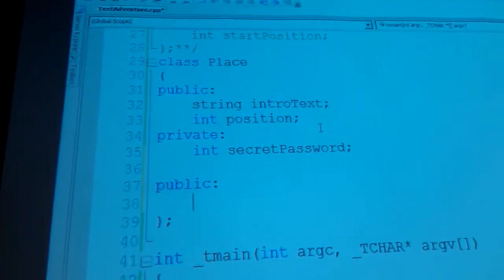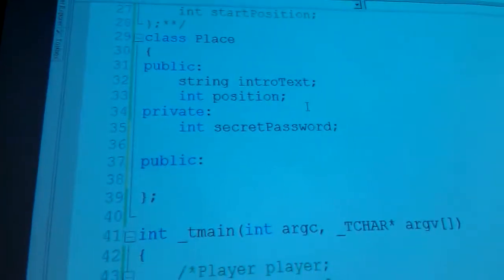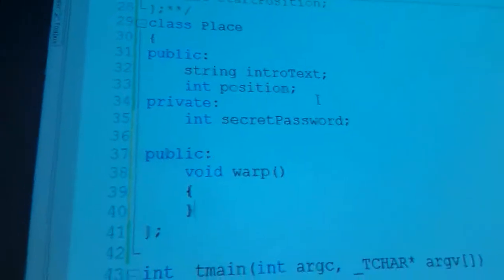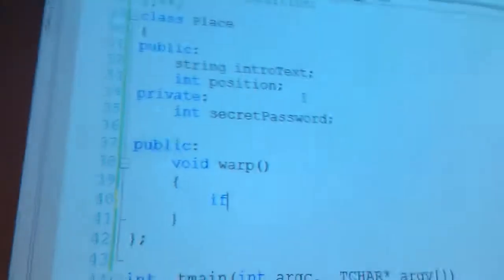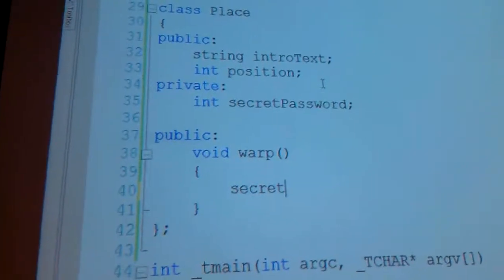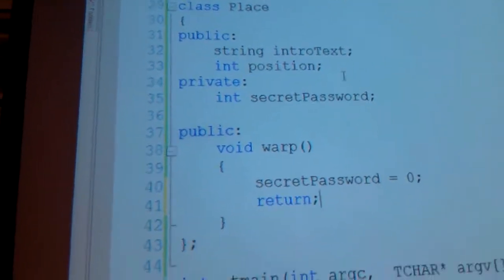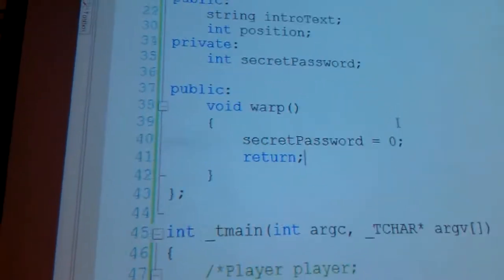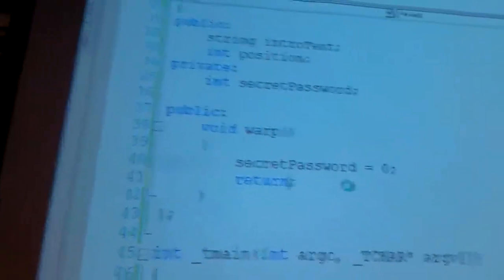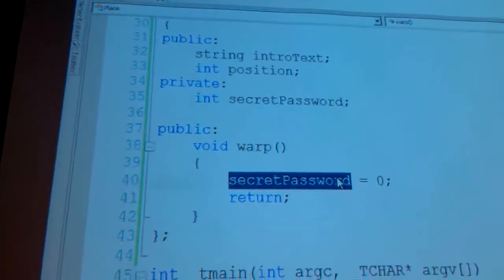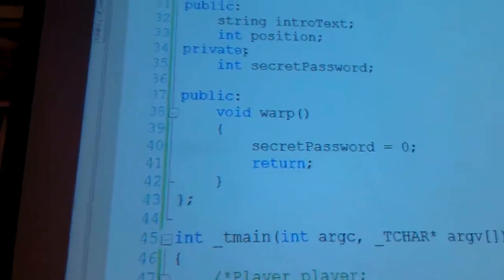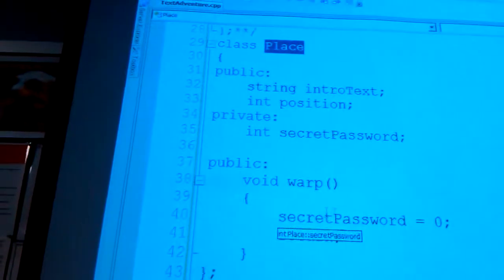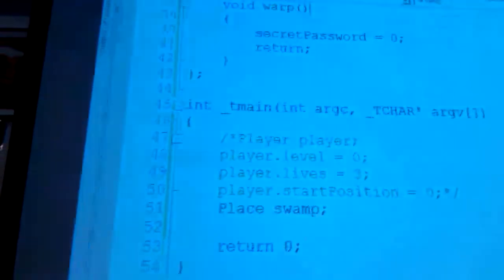So I'm going to make a public function and I'll call this void Warp. What does void mean? It's not going to return a value. So maybe you can set secret password equals zero return. So this function, which returns nothing, right, it says return and there's no value, just return, can access secret password. Secret password is private, but everything that's inside of place can access its own variable. It's when you instantiate it and you try to access it that you get a problem.